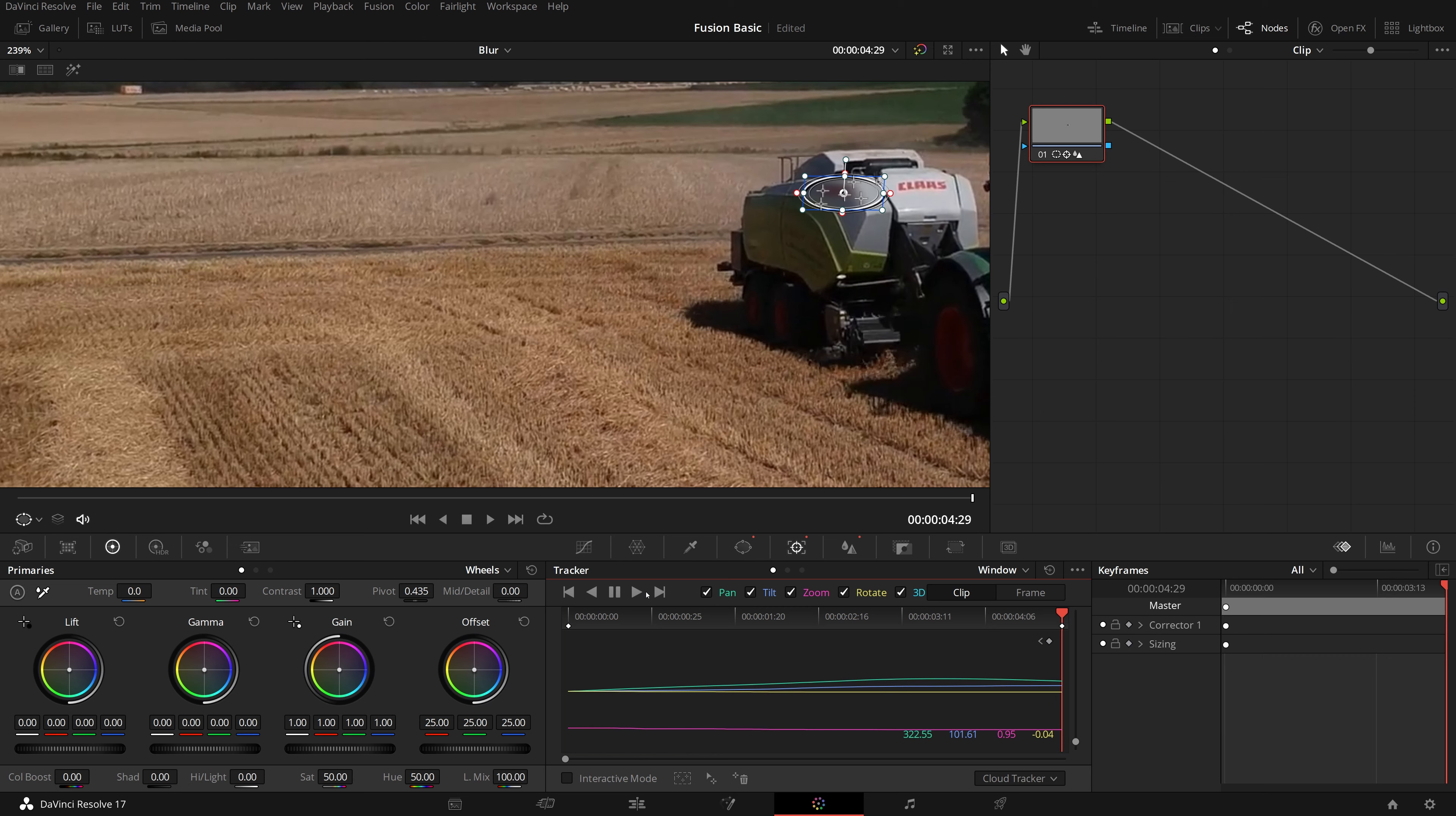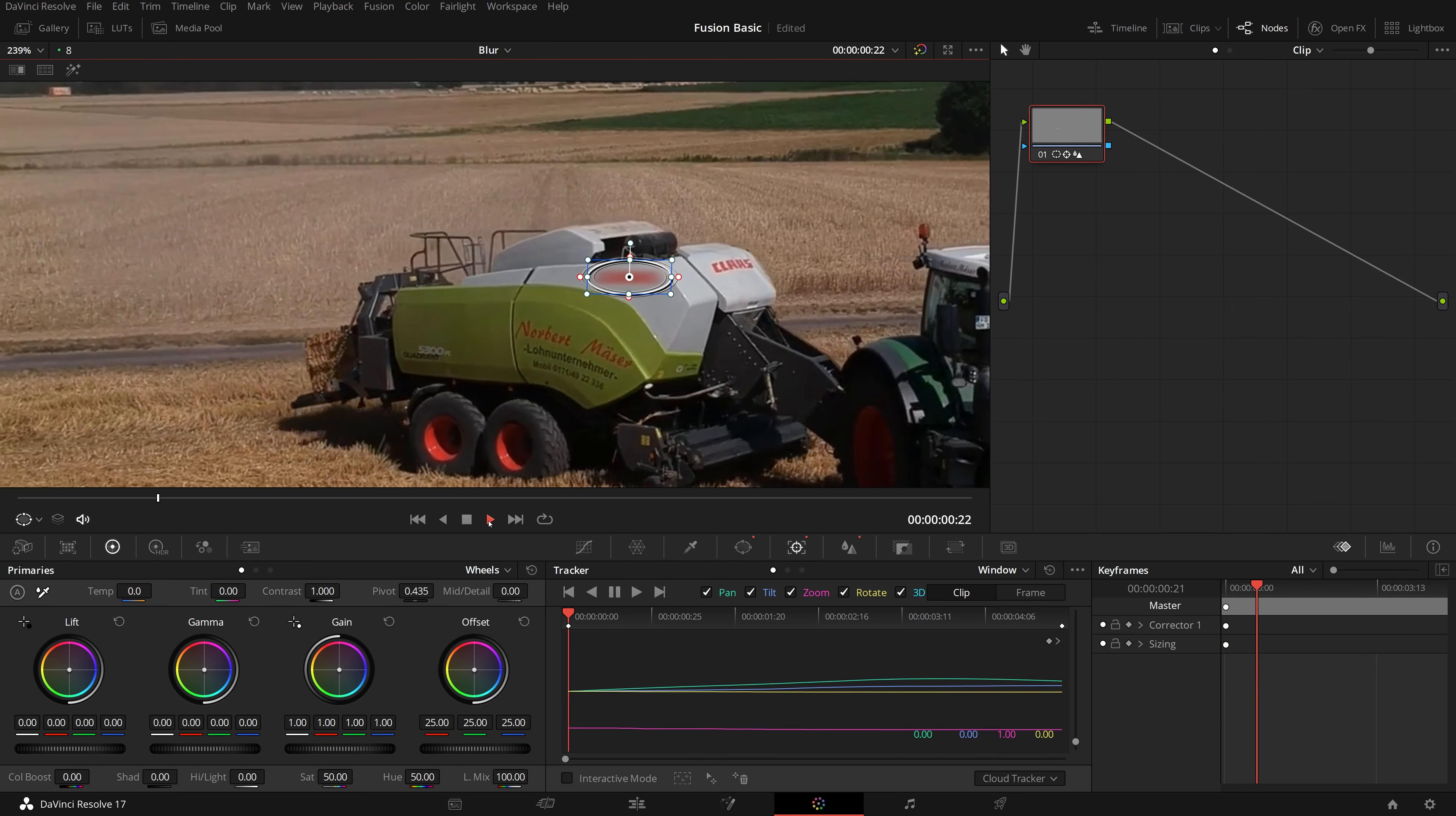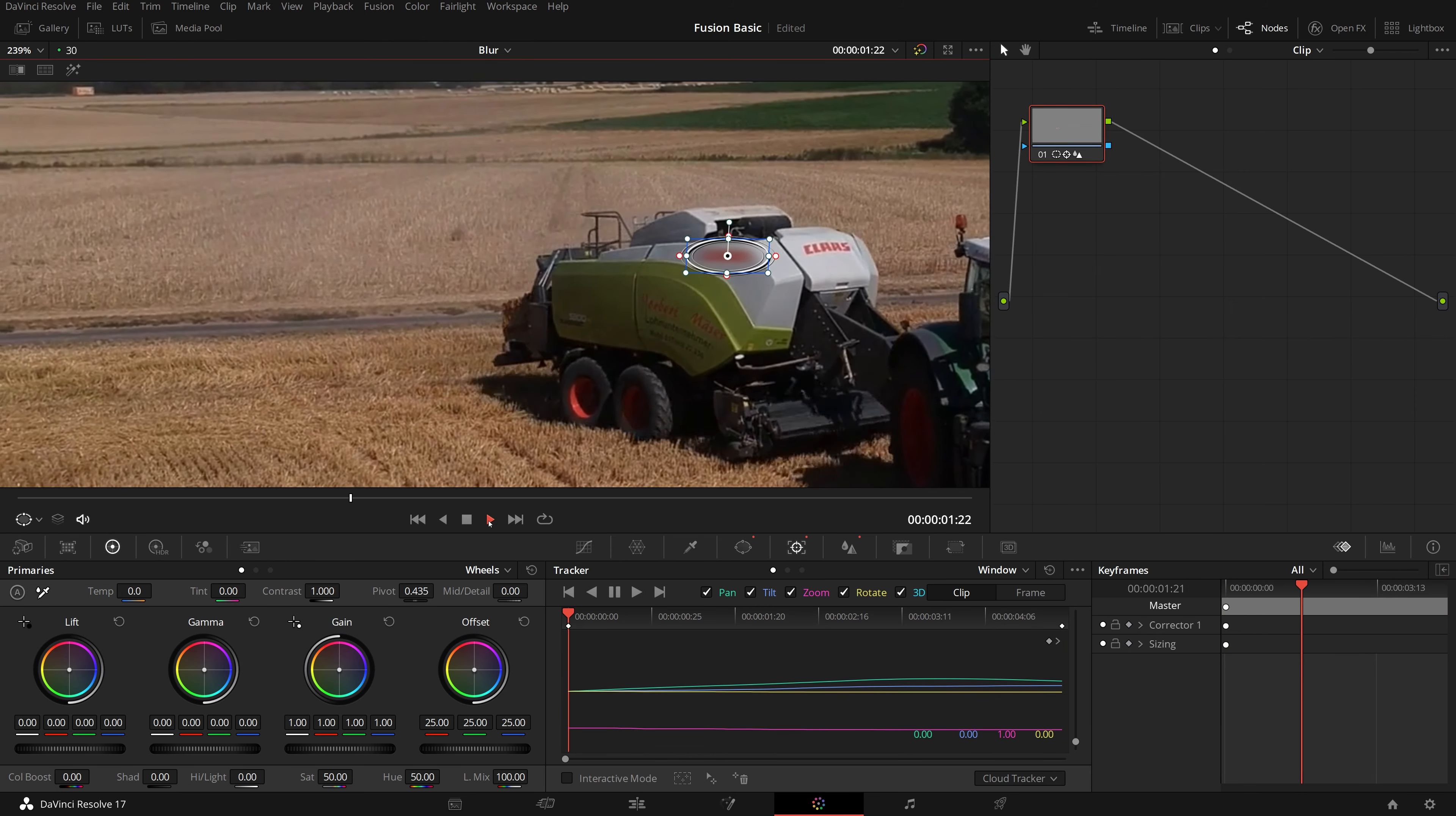Once the tracking is done, play the clip and we see that the blurred window is now following the motion.